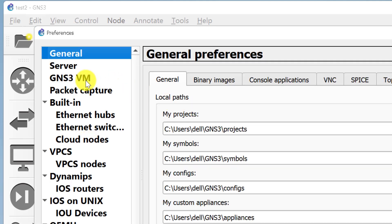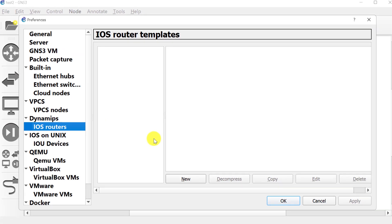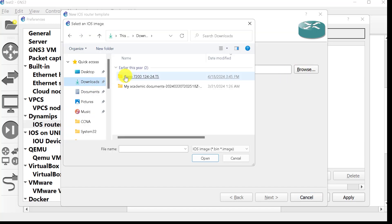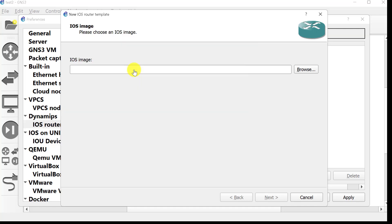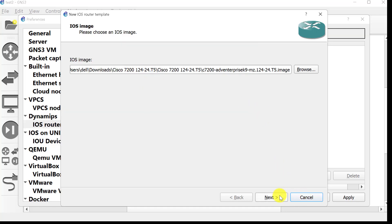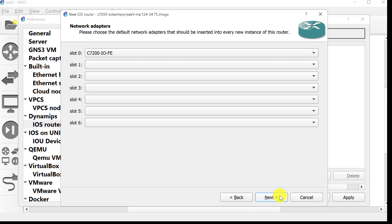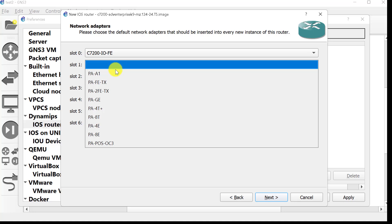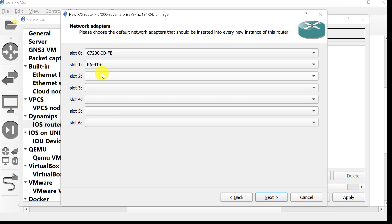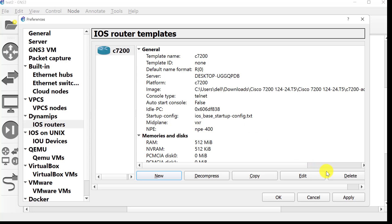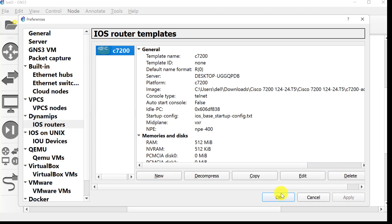Open GNS3, click Edit and Preferences. Click on IOS Routers, click New, click Browse and select the Cisco image. Click Next, Next, and Next. Here is the important part — you need to add ports to your Cisco router. I will add the PA-4T+ port, click Next, click Finish, click Apply, and click OK.